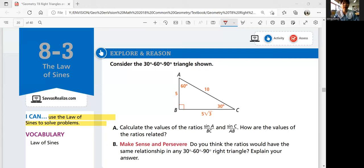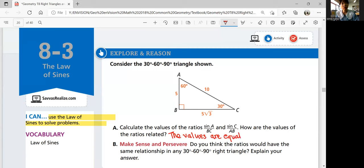Why don't we do the next one? Sine C is sine 30 degrees, and then divided by parentheses 5. You don't need to put the parentheses, but for technicality I have put parentheses in there. Click enter and you're going to get 1 tenth as well. So how are the values of the ratios related? They're the same, right? You can say the values are equal, which is 1 over 10 or 0.1.